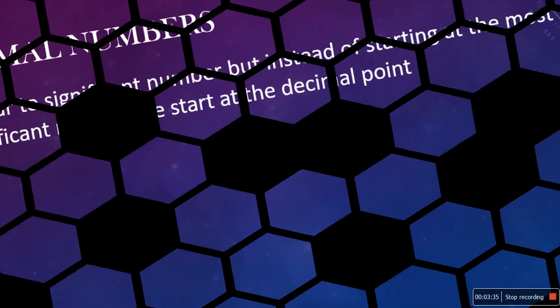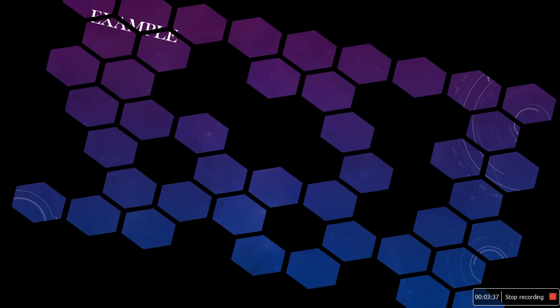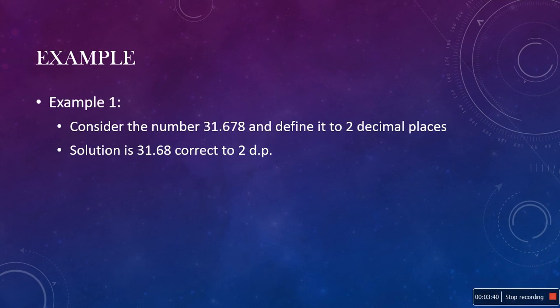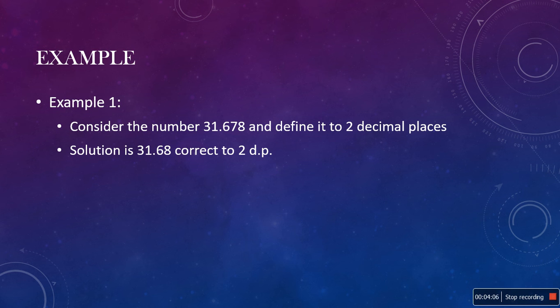Consider the number 31.678 and define it to two decimal places. Well, the 6 is the first number after the decimal point, so it's occupying the first decimal place. By definition, the 7 is occupying the second decimal place. Finally, the 8 is occupying the third decimal place. So, taking into account the second decimal place, then this is 0.67.